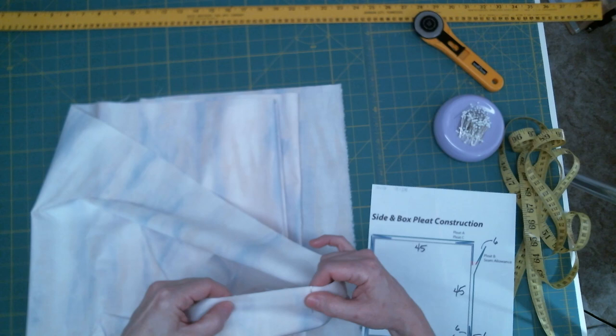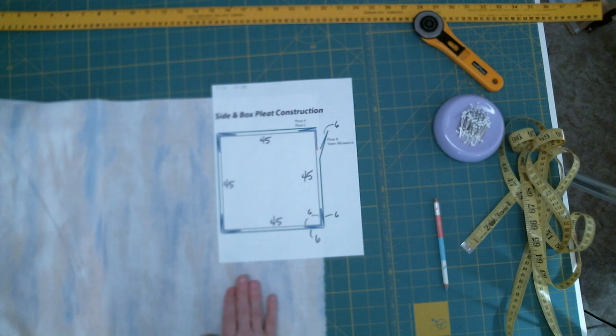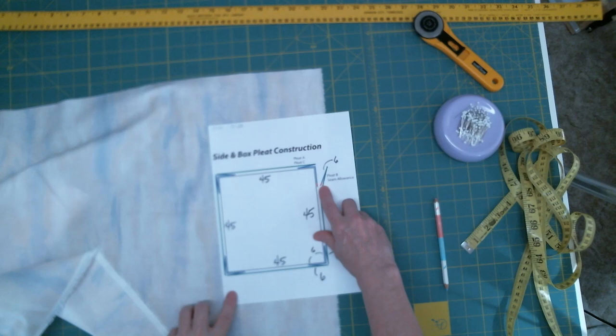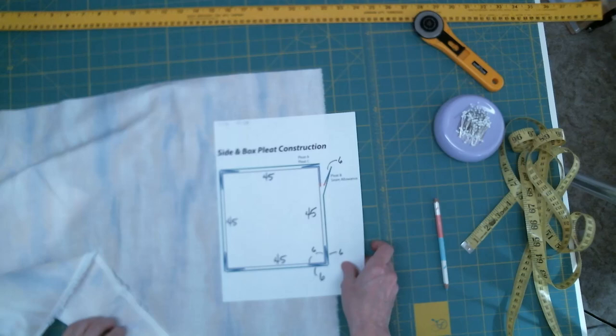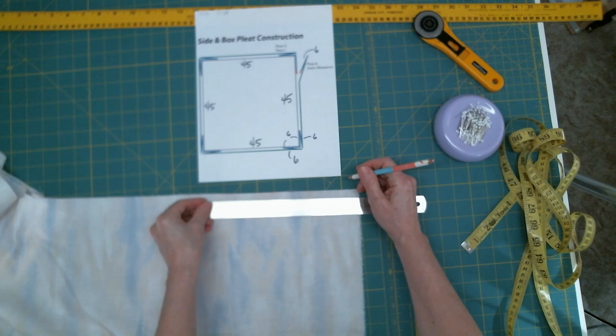So the first thing we want to do is go ahead and take a look at the construction and start folding these pleats out on the fabric. So we'll go ahead and start here on this piece. So we have our little 1 cm seam allowance to start. And we can just mark it with a pencil. So about there, that's our seam allowance line.